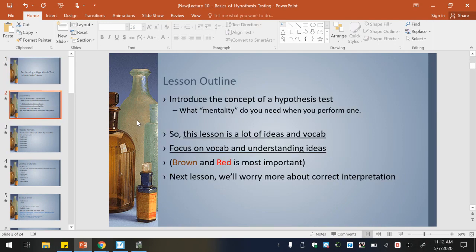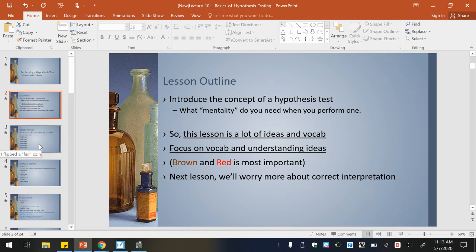So first, just the concept of what a hypothesis test is. Think about this as what we need to do to perform a hypothesis test. You'll notice we're going to color code, and I'll also have some stars by some of the brown and red information that is most important. And then in your last lesson, lesson 11, we'll look at correctly interpreting the information.